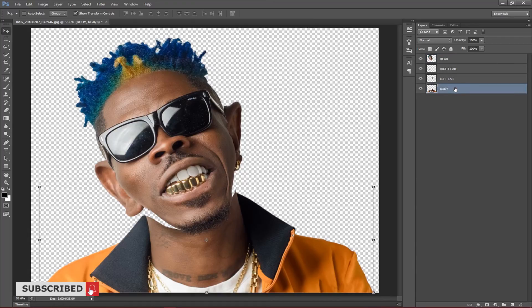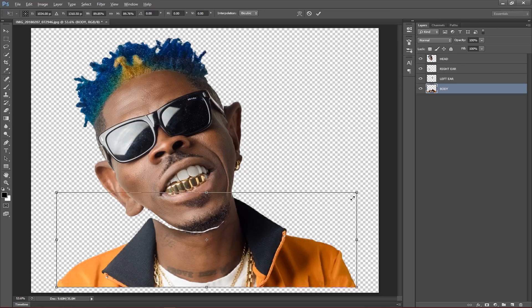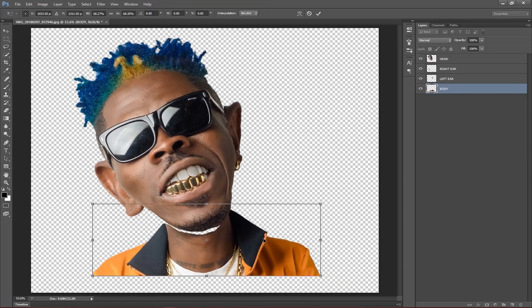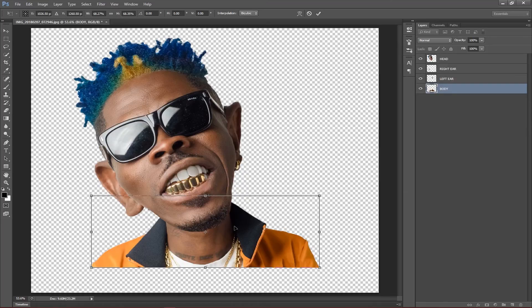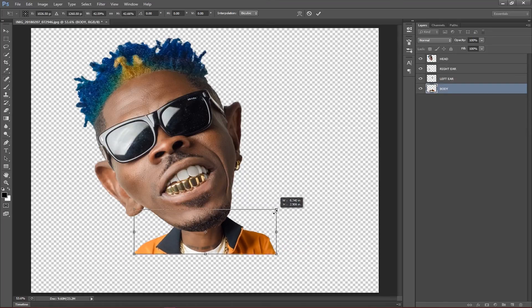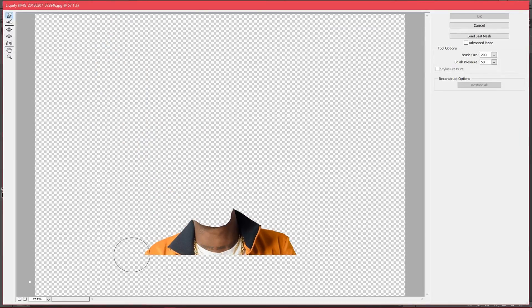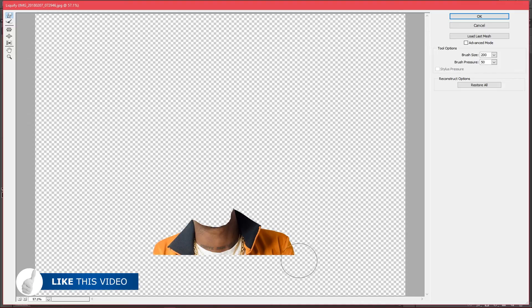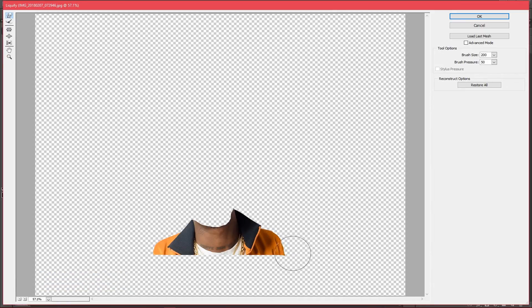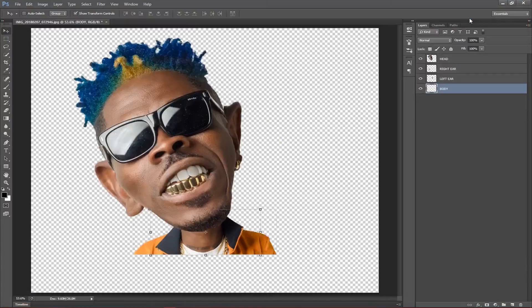I'll select the body — holding Shift and Alt, I'll click from one side to move the image to the center and bring it into position. On the body I'll still go to Filter and Liquefy. I want to make the body as small as possible to make him look a bit skinny. I'll leave the neck as it is but make the body much smaller. Once that looks good, I'll click OK.